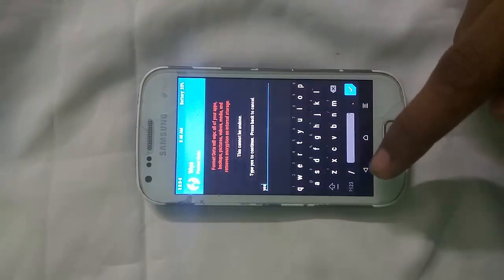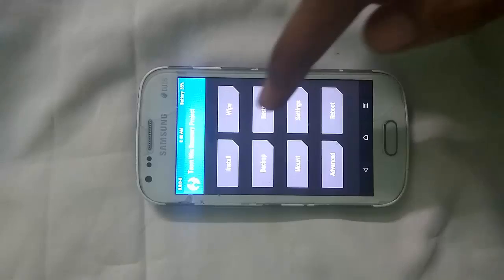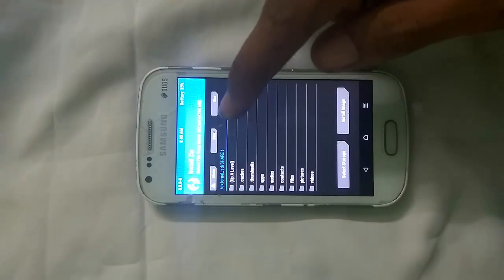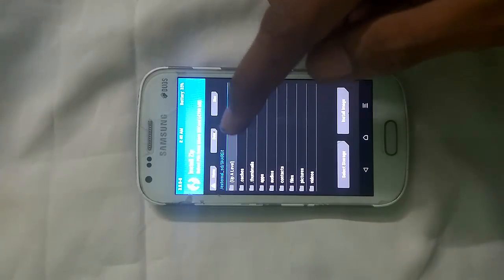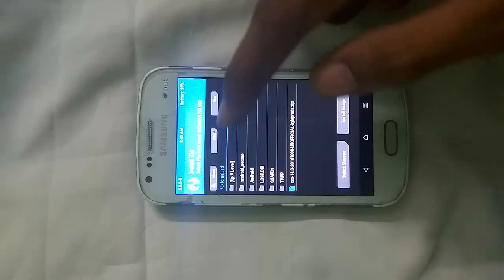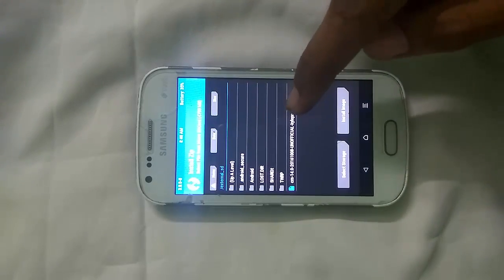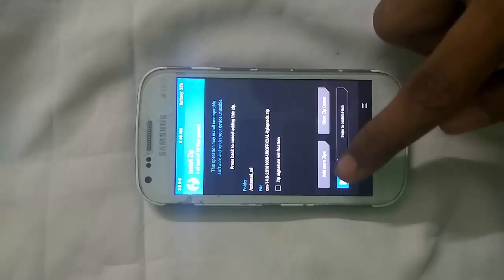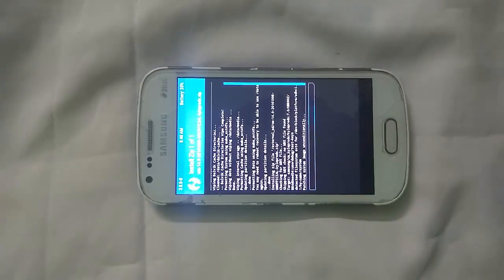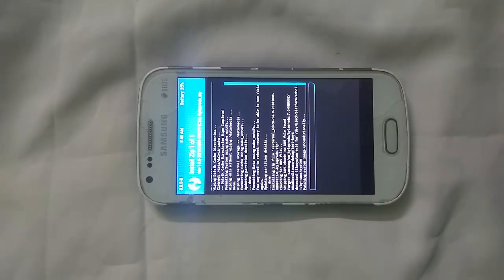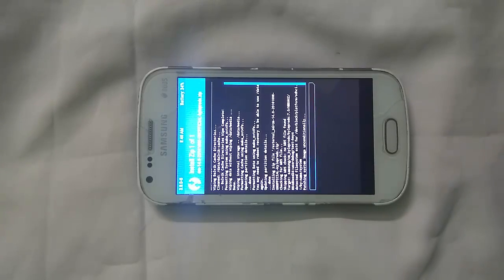Now we have to go back to the main menu. Click on the Install option. Locate your ROM — browse for it. As you can see, it's on the external SD card where I have placed my ROM. Click on it, then swipe to confirm the flash. It will take some time, so please have some patience and wait. Make sure not to remove the battery during this process, or your device will get into a boot loop.